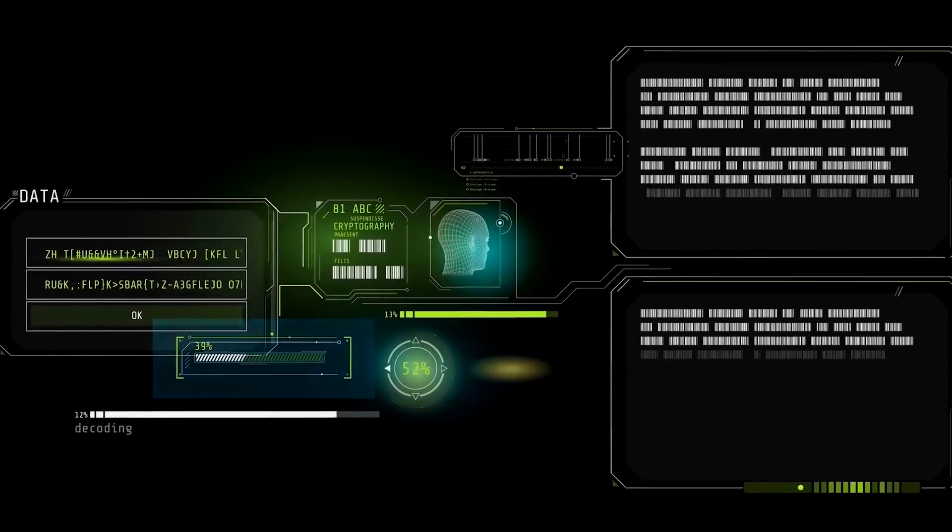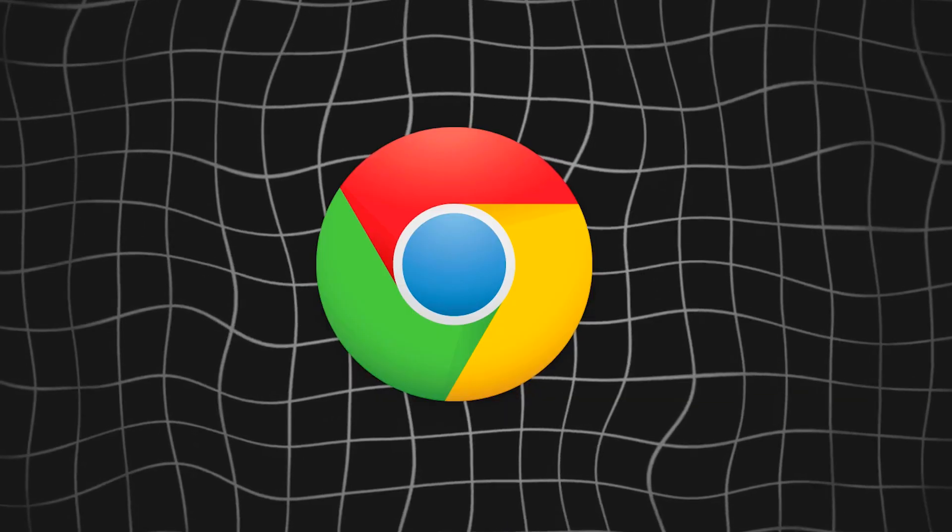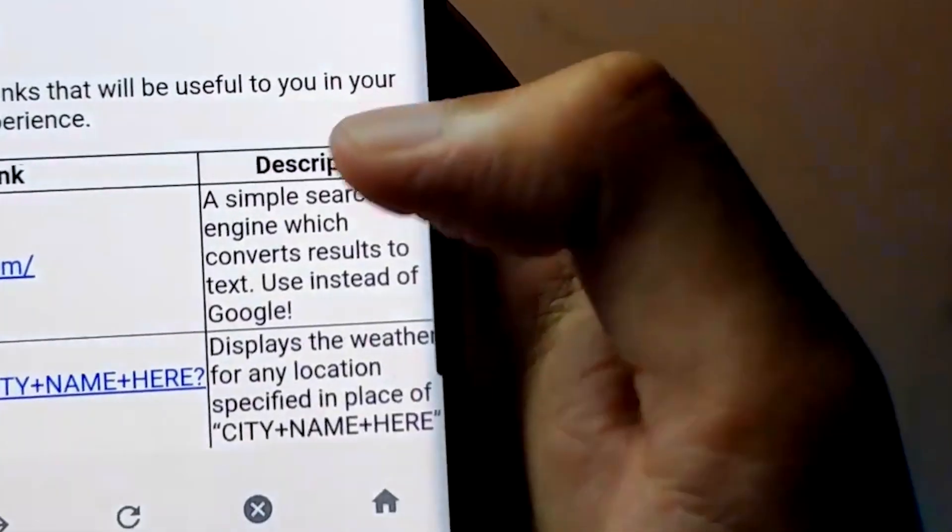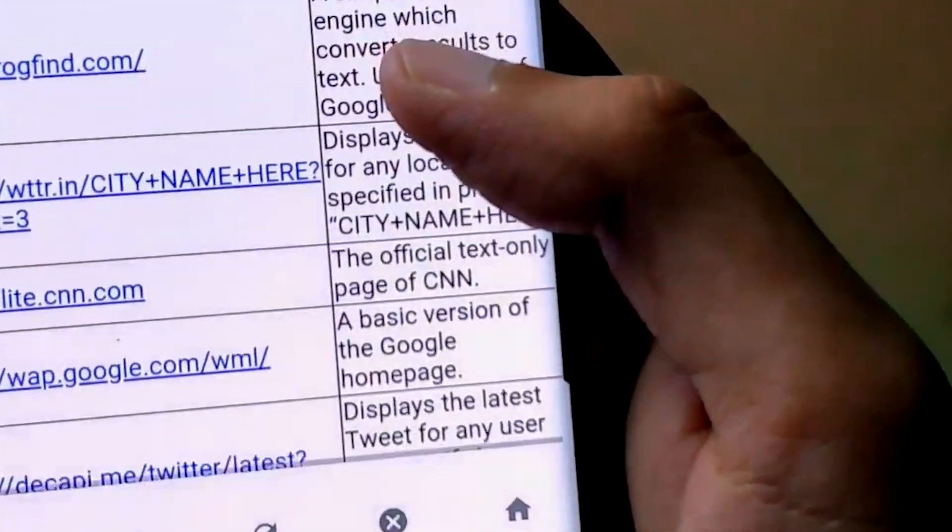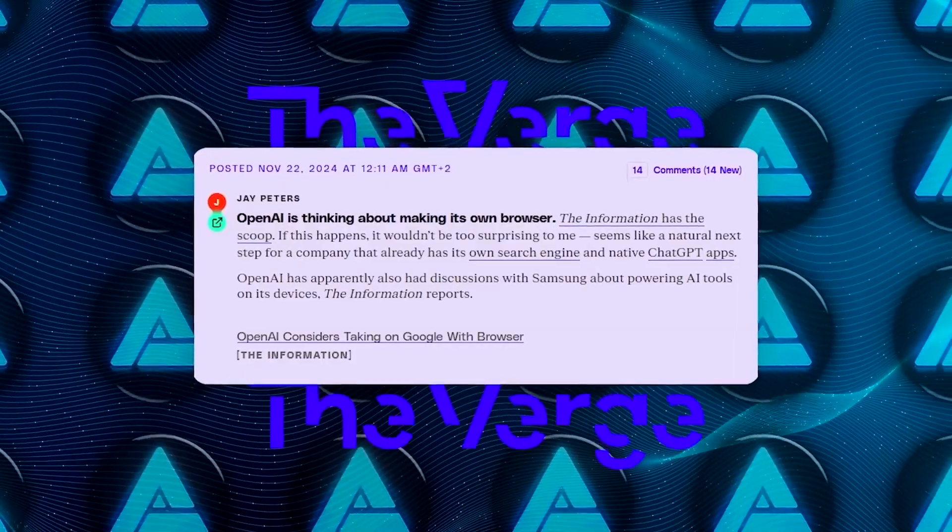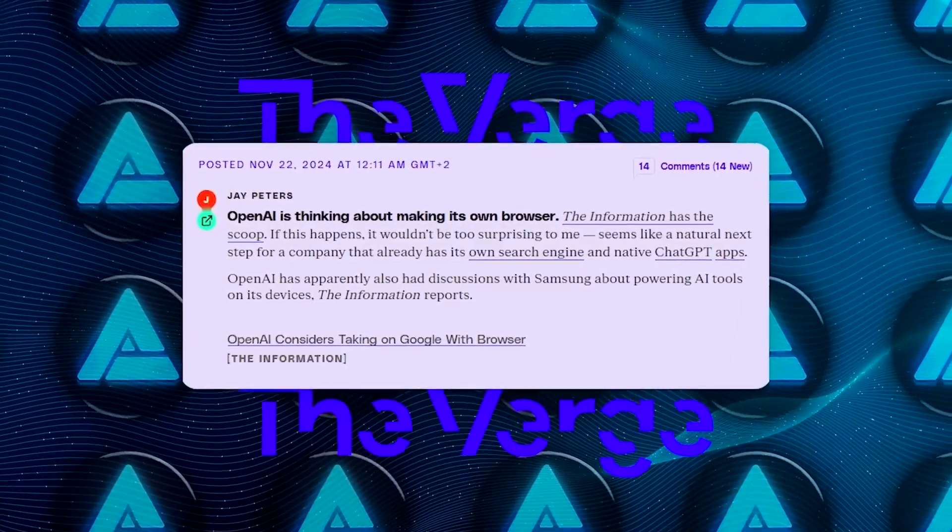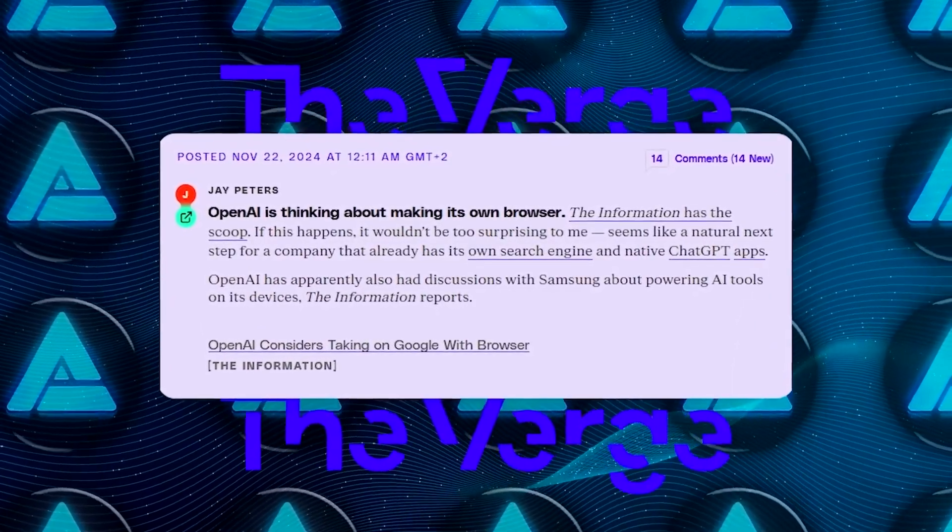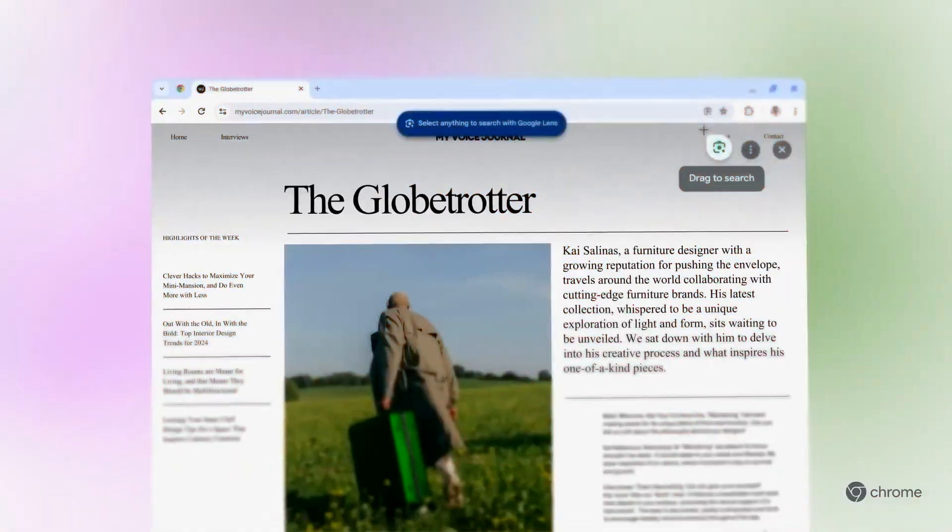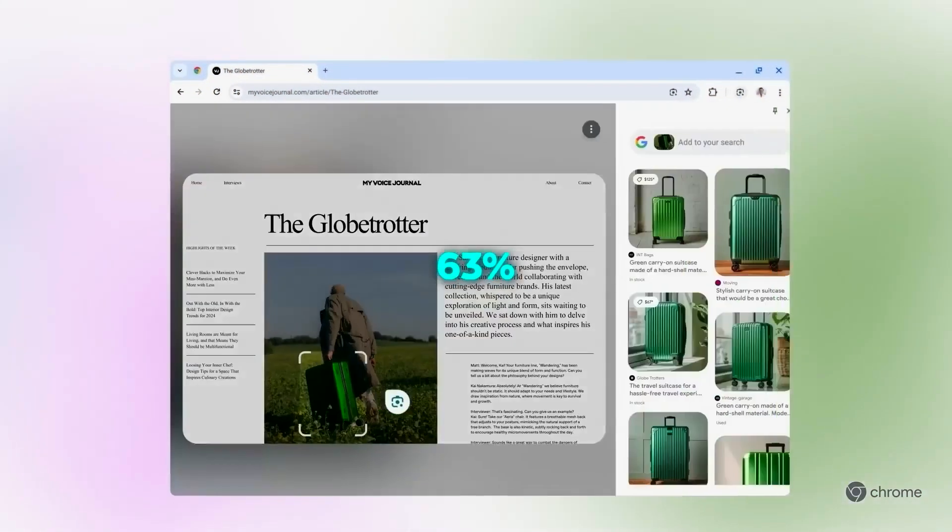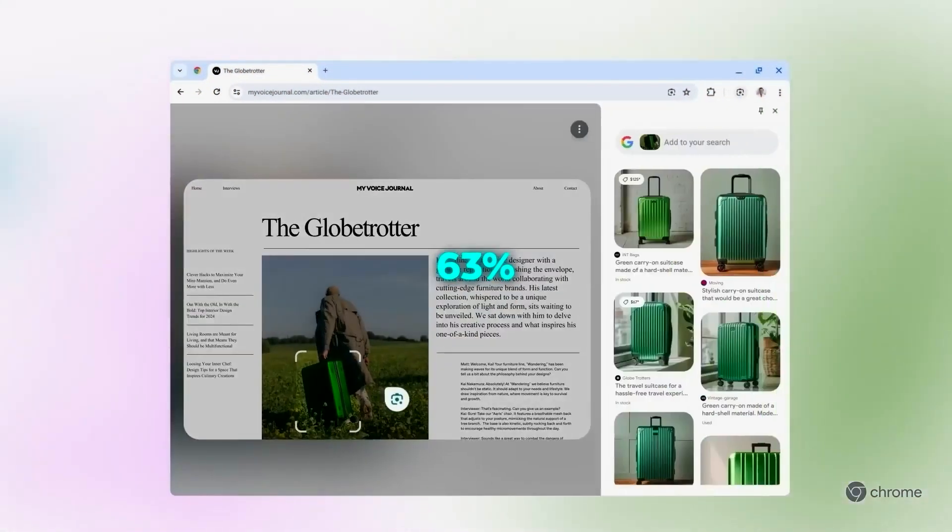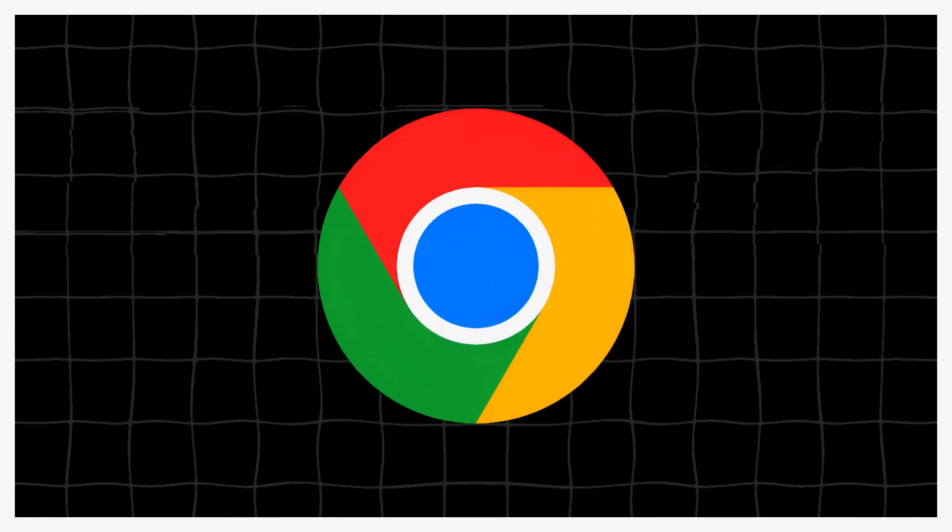But what makes this truly exciting? Unlike traditional browsers, which rely on ad revenue and show search results cluttered with links, OpenAI's browser could prioritize the user experience above all else. It's a bold move, especially considering Google Chrome's dominance, holding about 63% of the global browser market.